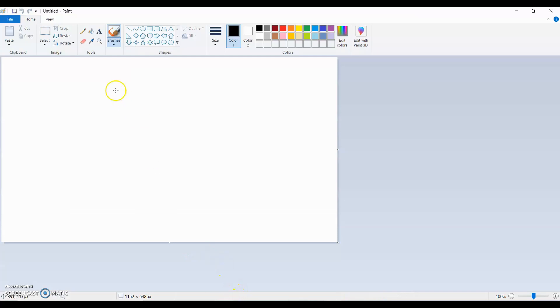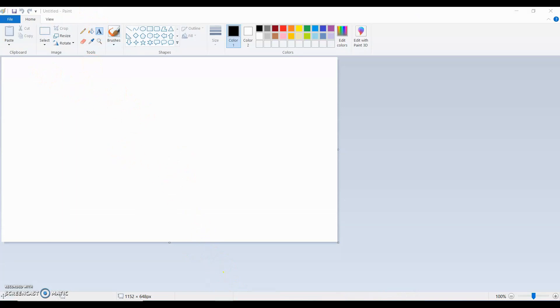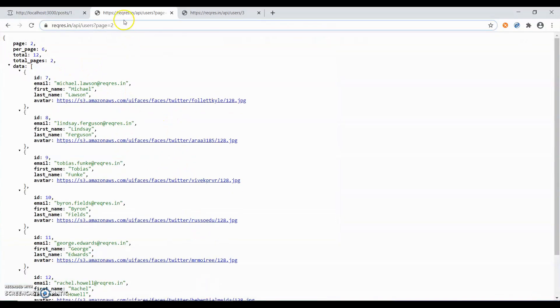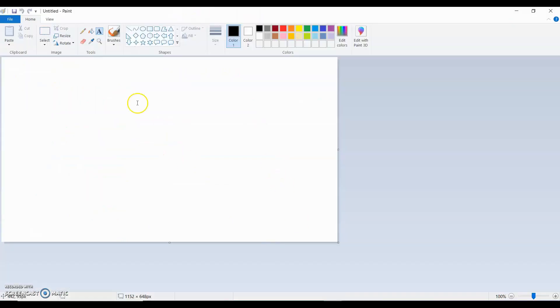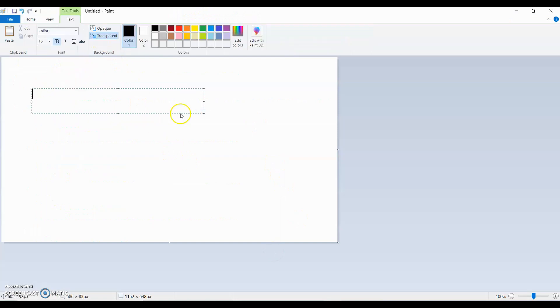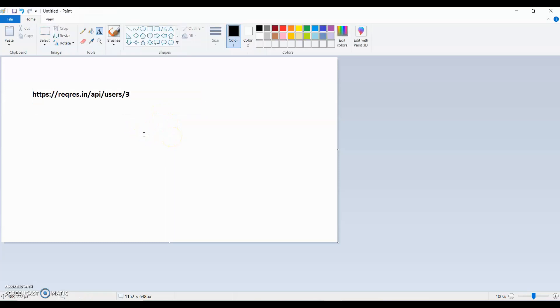Let me open my Paint and we'll discuss about it. For this, suppose there is a URI. Let me copy some URI. I will copy this URI, let me copy this, and paste it on Paint.